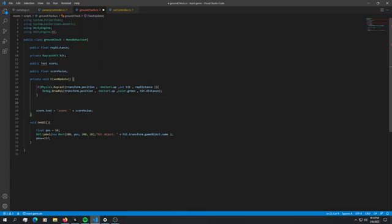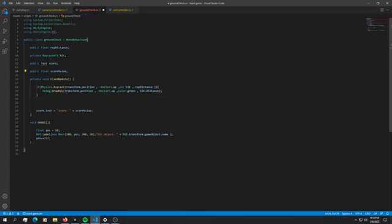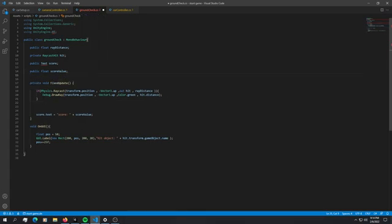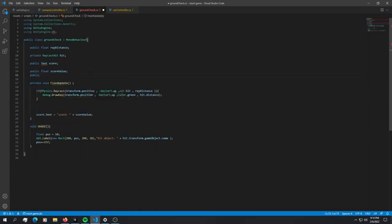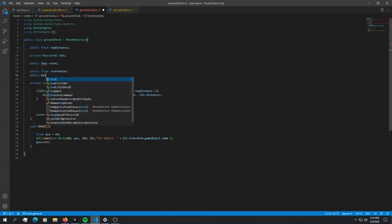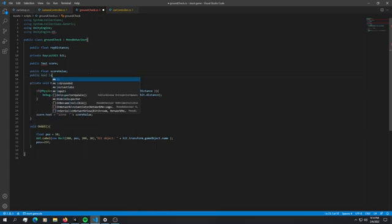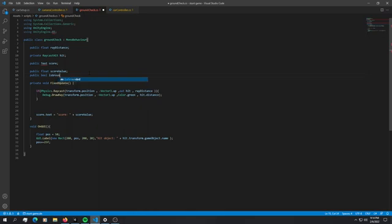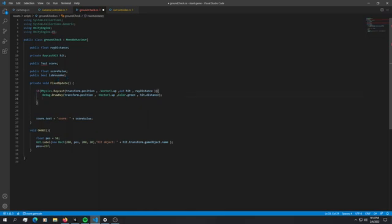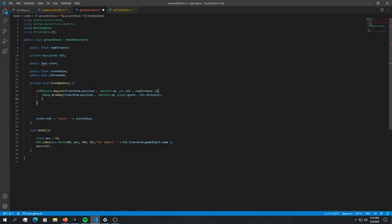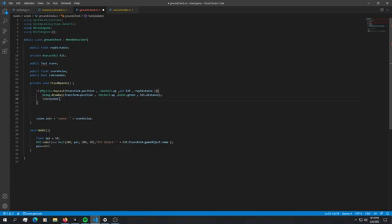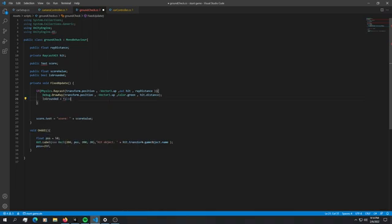As we saw earlier, every time that this method is not called means that we are airborne. If we're airborne we just want to say score value increments by some value. In order to do that we are just going to use a very simple flag function or a boolean public boolean is grounded.